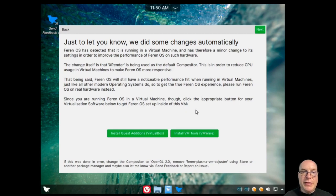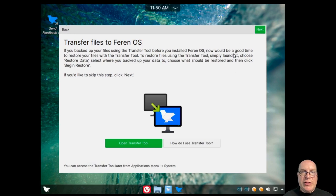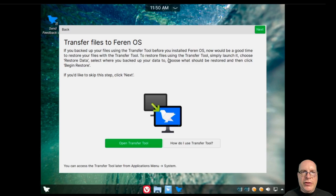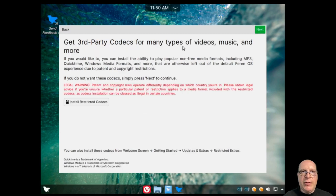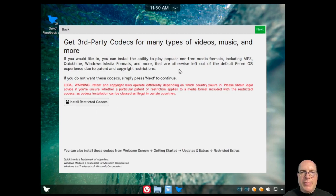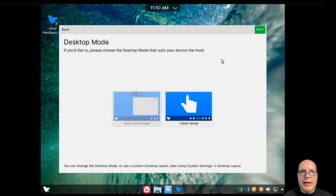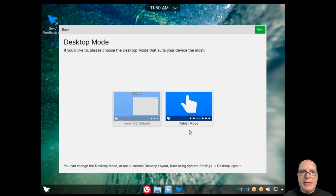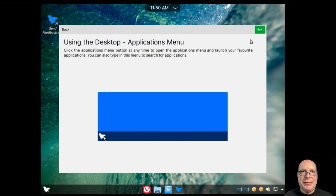Since this is indeed a VM, we're running on a kernel VM, so not VirtualBox or VMware. So we don't need to install any tools or anything. They also offer for you to use the transfer tool to transfer files to Feren OS from Windows, for example. Also, we can install the restricted codecs from Apple and Microsoft and so forth. We won't do that today, but it's good to have. We have two modes, desktop modes, the Feren OS desktop default and the tablet mode for touchscreens.